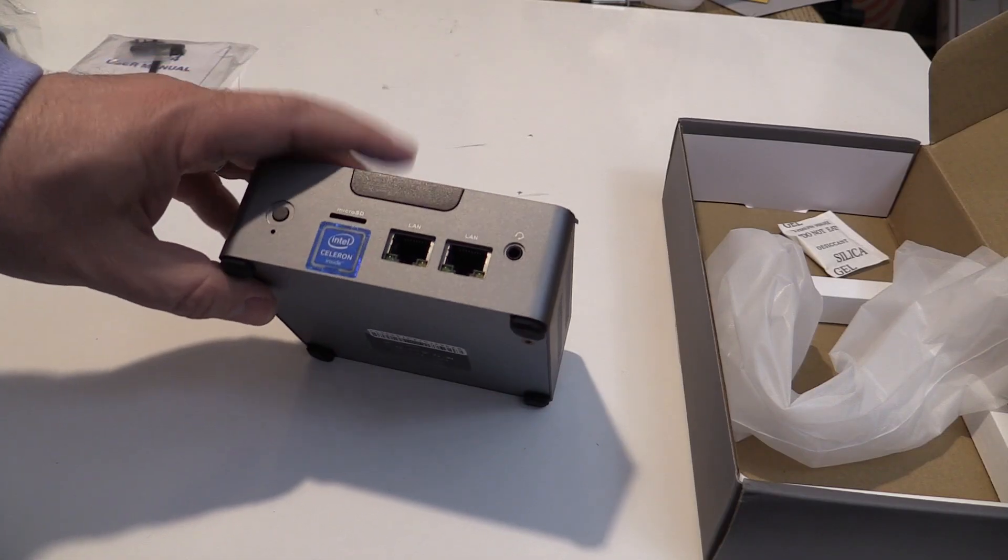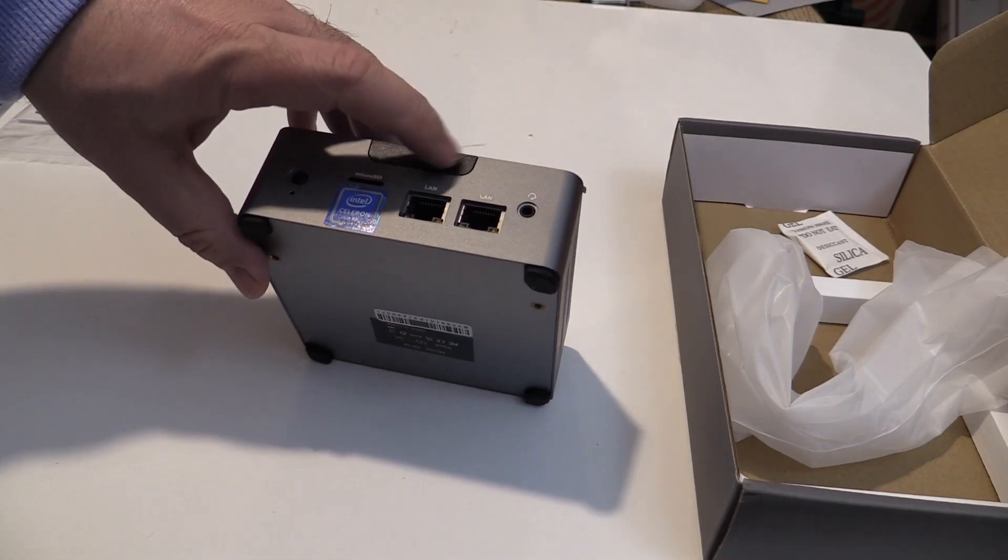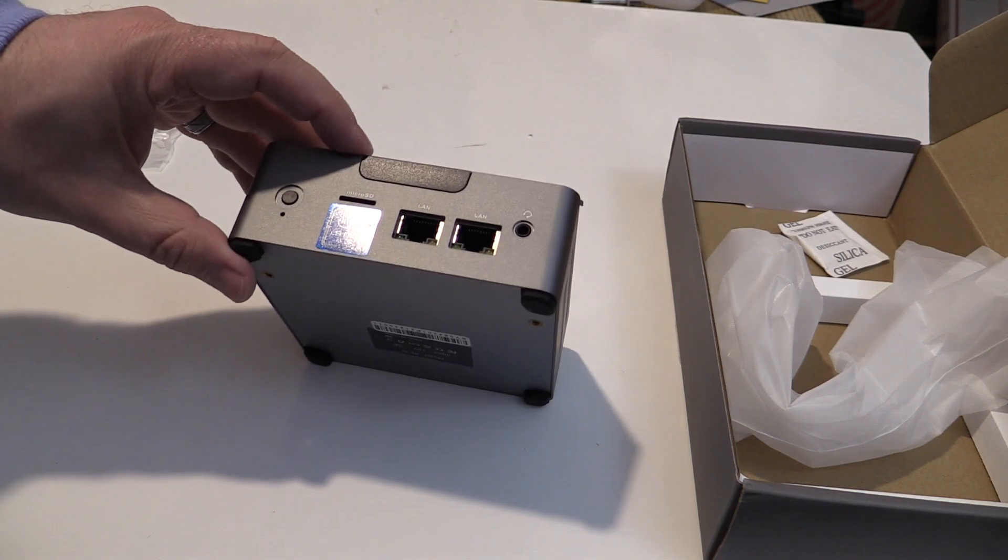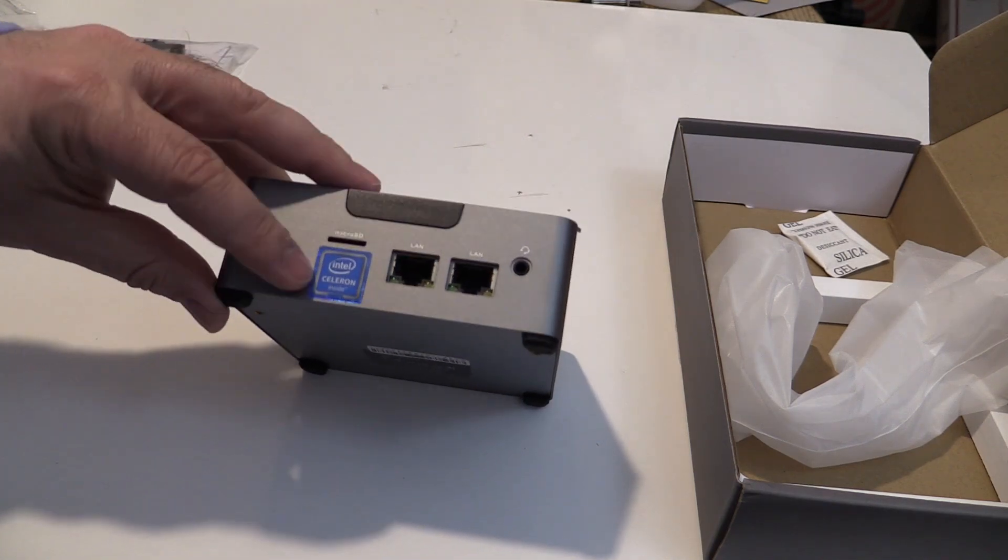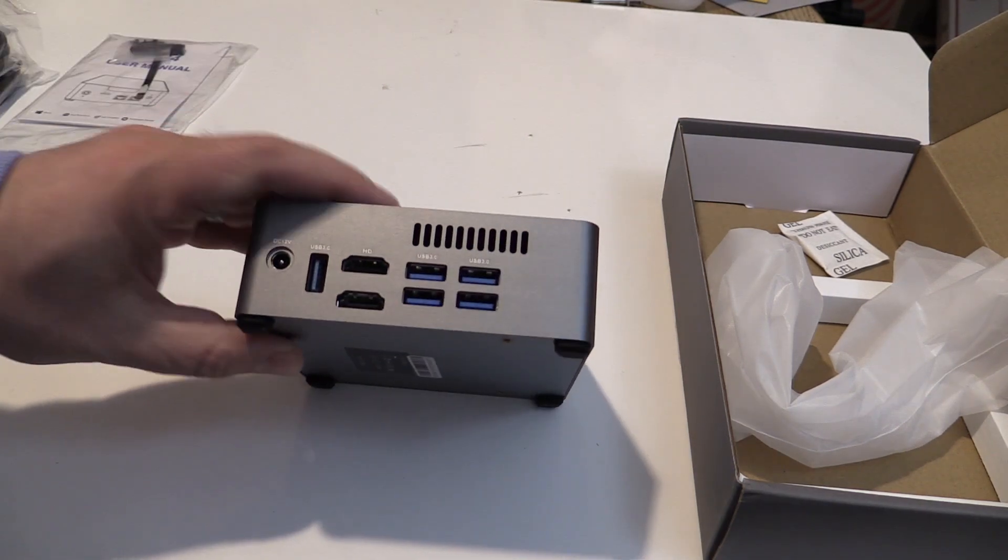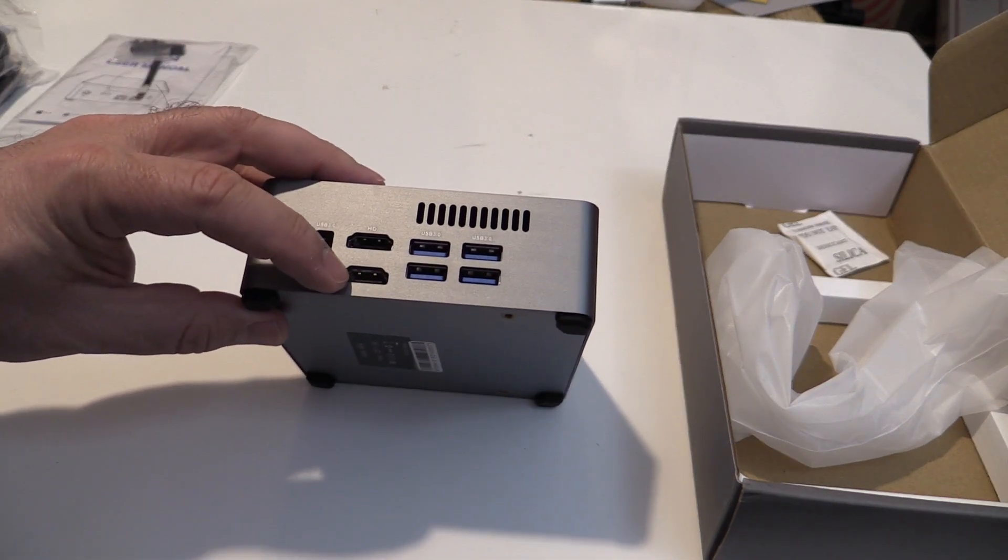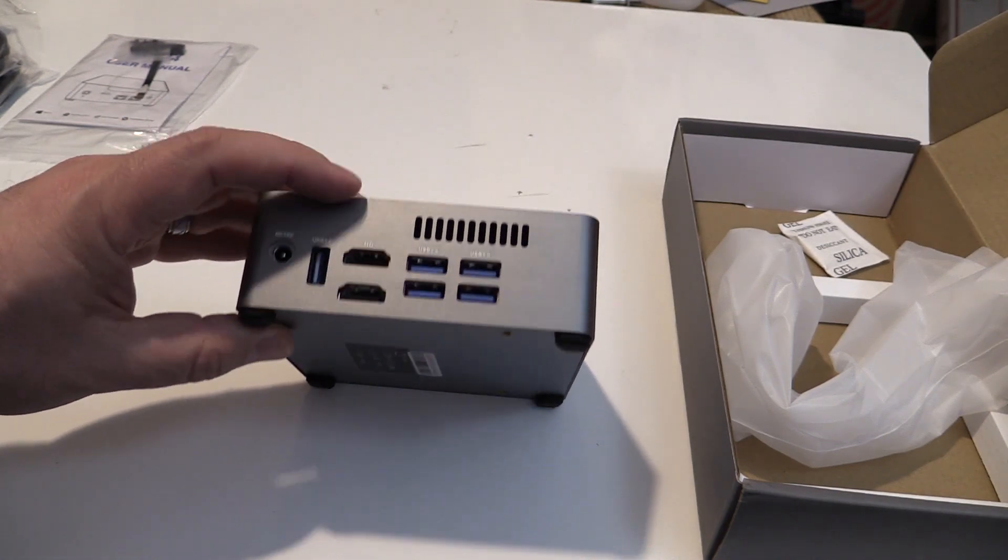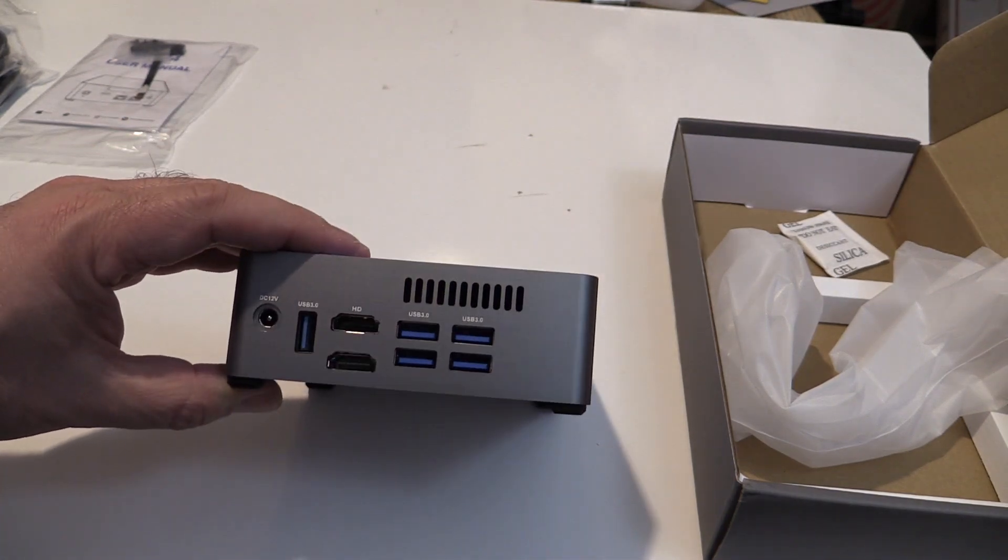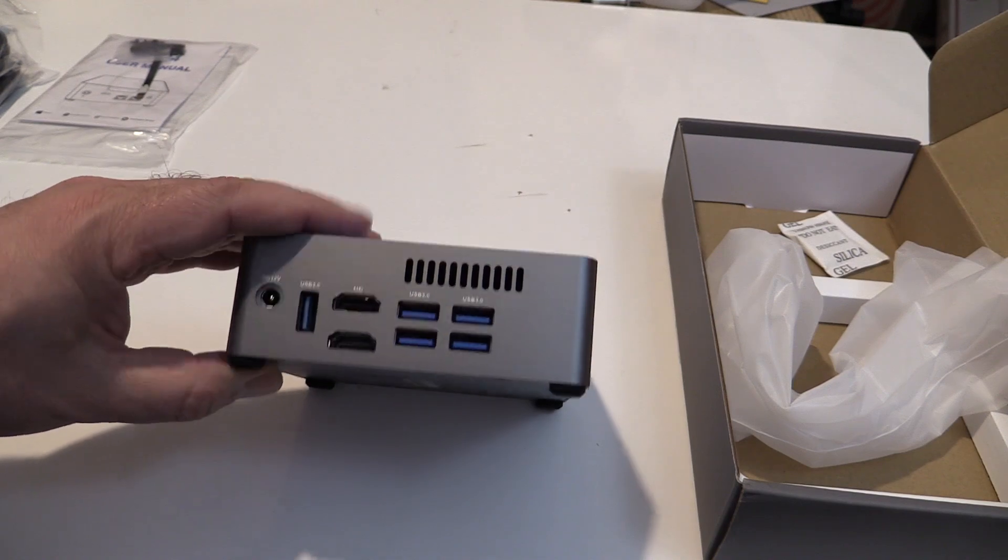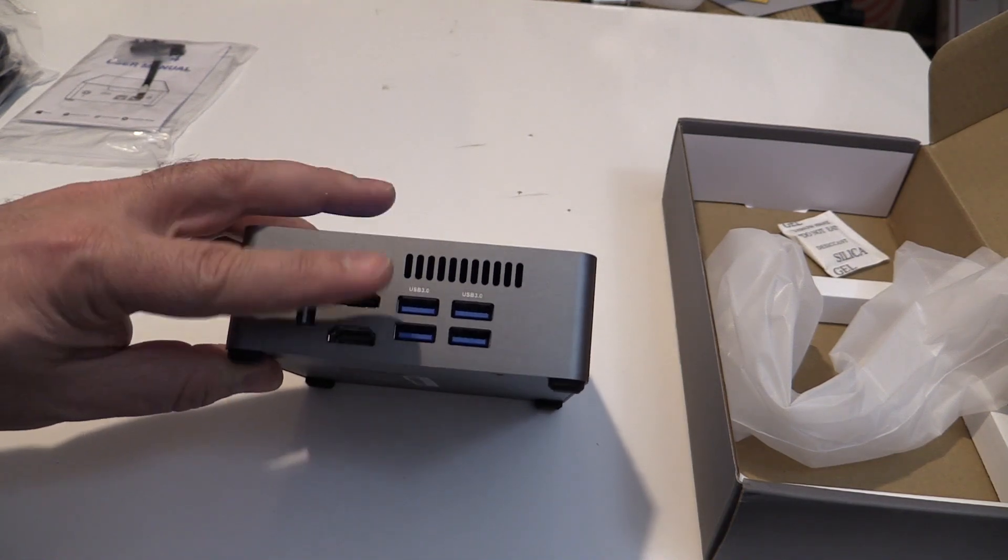On what I think is the front is the power button, a microSD card slot, dual network adapters, and a headphone jack. Around the side is the power input, five USB 3.0 jacks, and dual HDMI jacks that are only labeled HD, which seems a little odd.